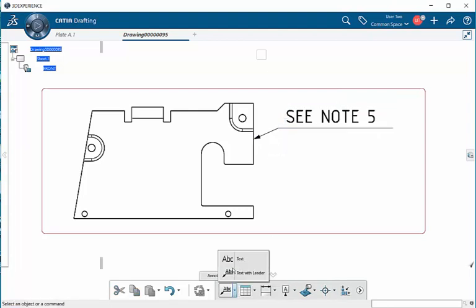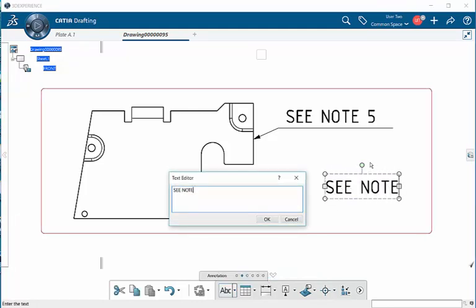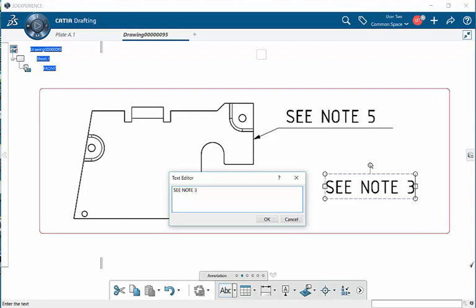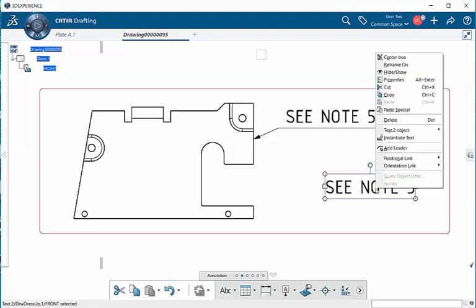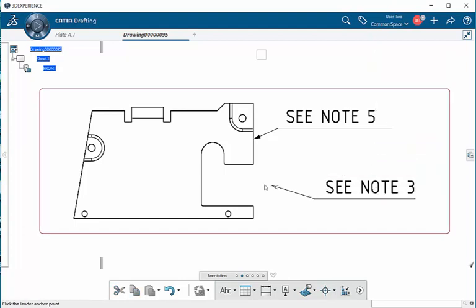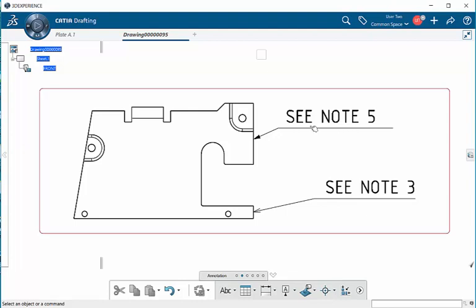Now let's say you have text already and you want to place a leader to it. Simply go over, select on the text, right-click, pop-up menu appears, select add leader. And you can do everything else that you just saw before with text with leader.